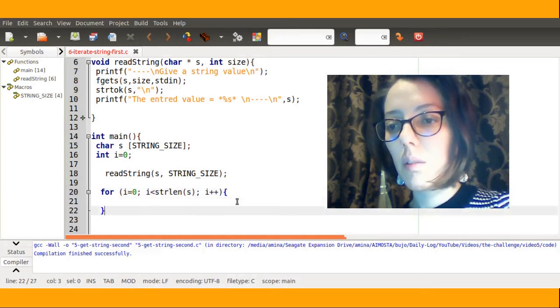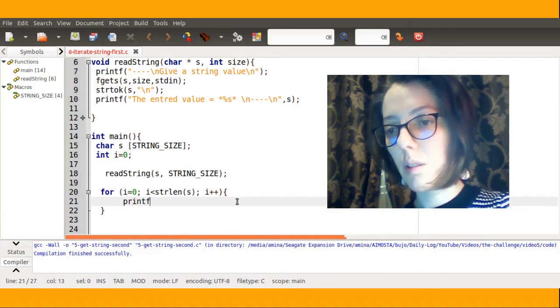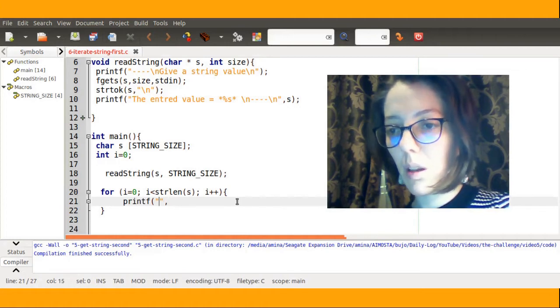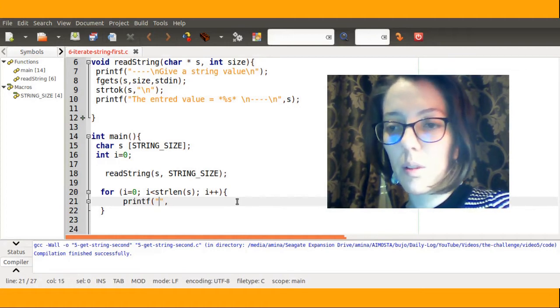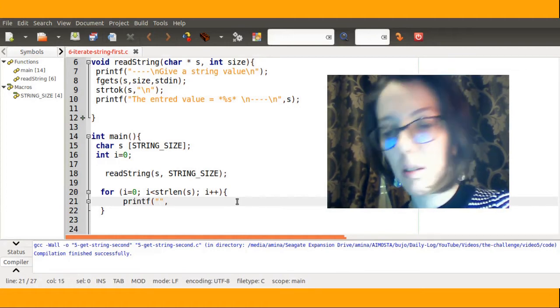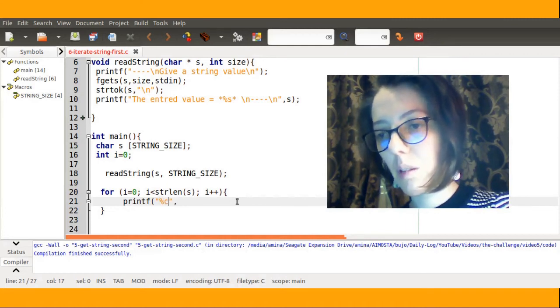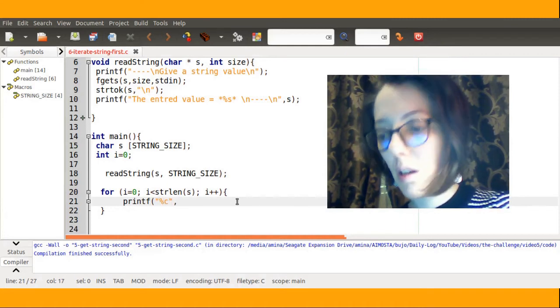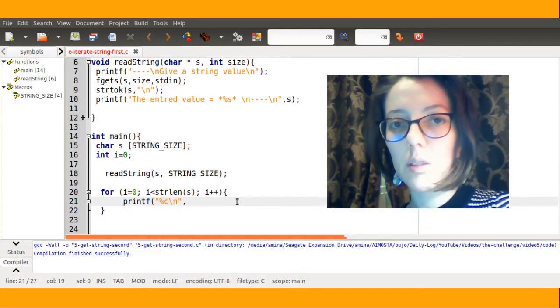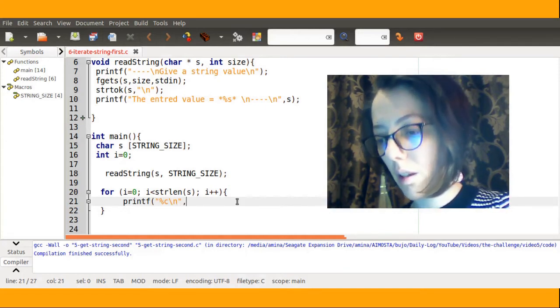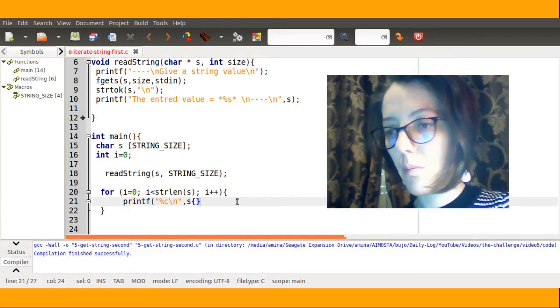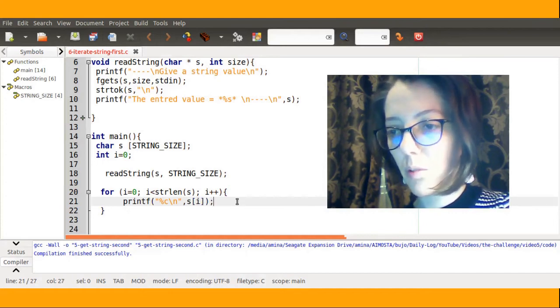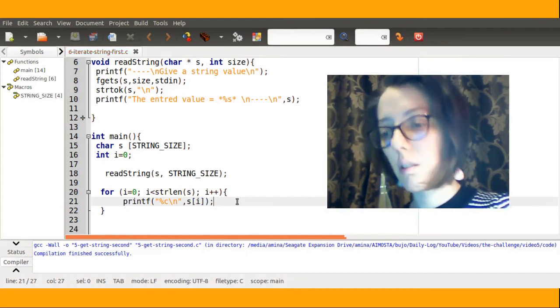I will simply printf the value. Since I want to print a character, I will use the format string %c and I will add backslash n to have each character printed in a single line. Then, the value of that character, which is s or the value of s at index i.